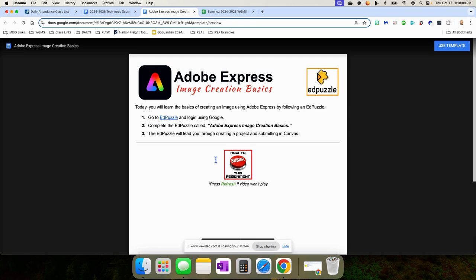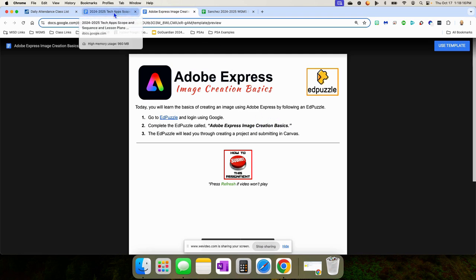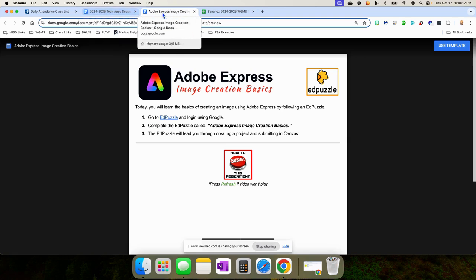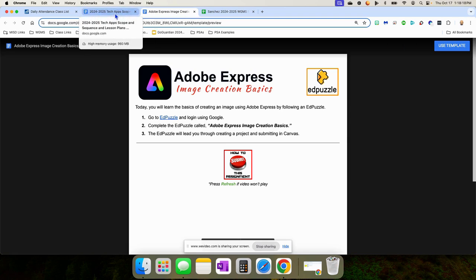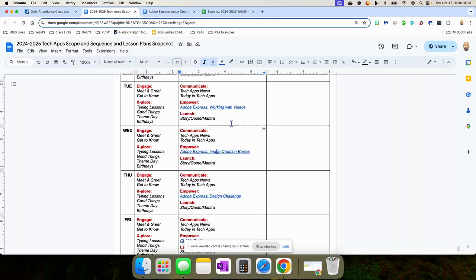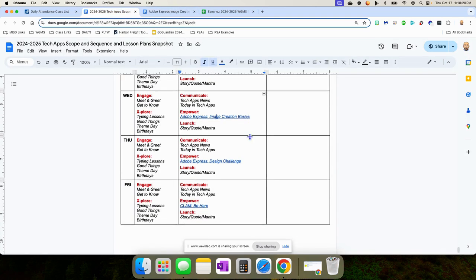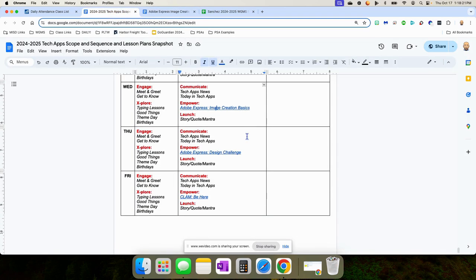And they will be following along with the Edpuzzle called Adobe Express Image Creation Basics. You can go through it ahead of time if you want to so you know what they'll be doing. And they will be submitting that in Canvas.